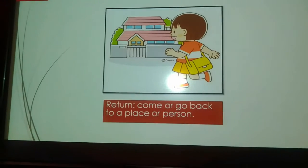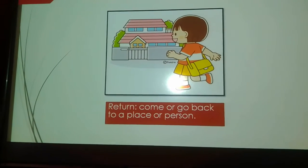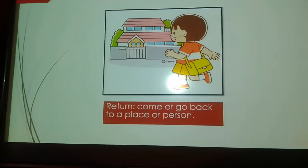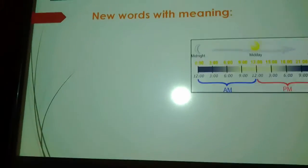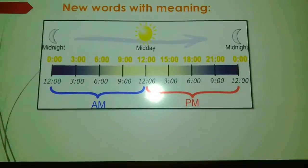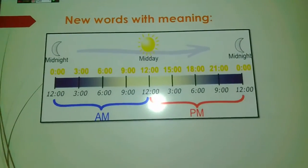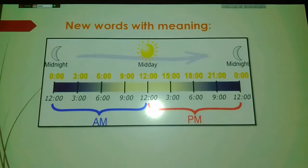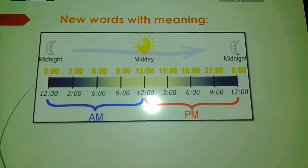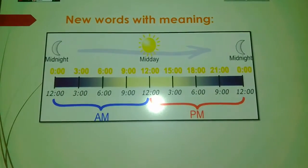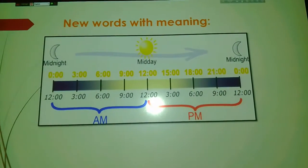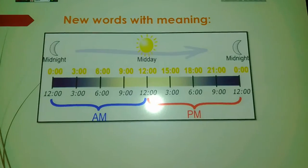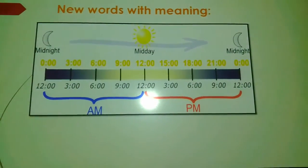'Return' means come or go back to a place or person. 'Midday' is 12 noon. Before midday we use a.m. — up to 11 a.m. After 12 noon we use p.m. So you will have to learn when to use a.m. or p.m. — ante-meridian and post-meridian.